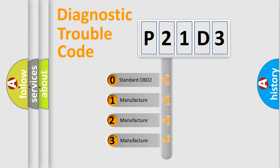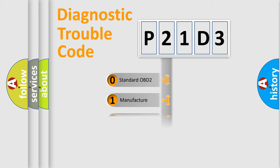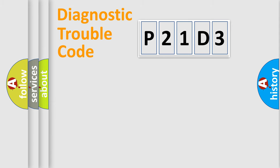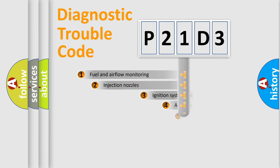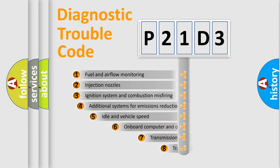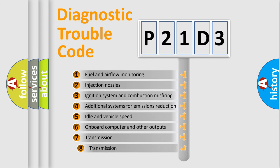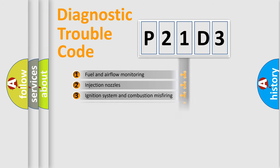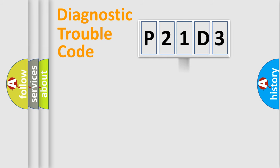If the second character is expressed as zero, it is a standardized error. In the case of numbers 1, 2, 3, it is a car-specific error. The third character specifies a subset of errors. The distribution shown is valid only for the standardized DTC code.